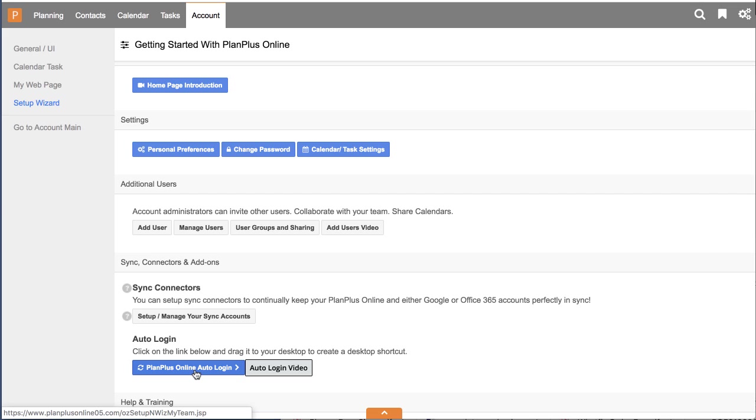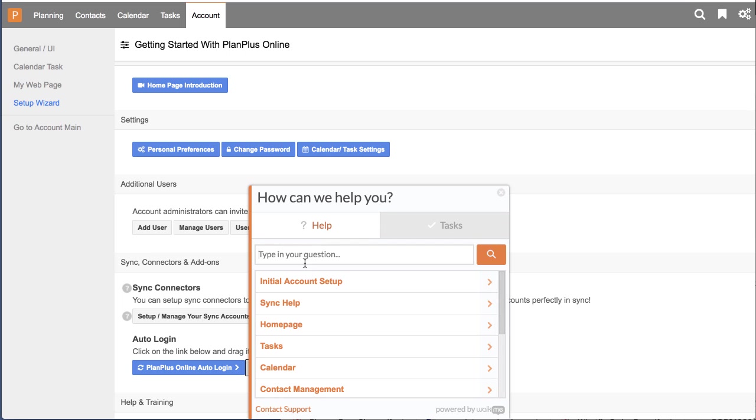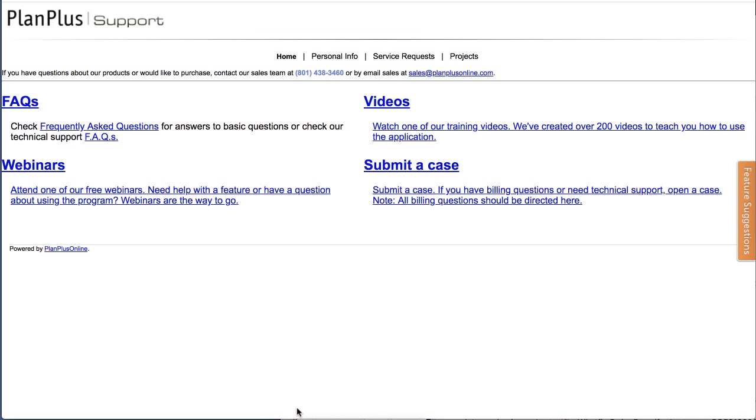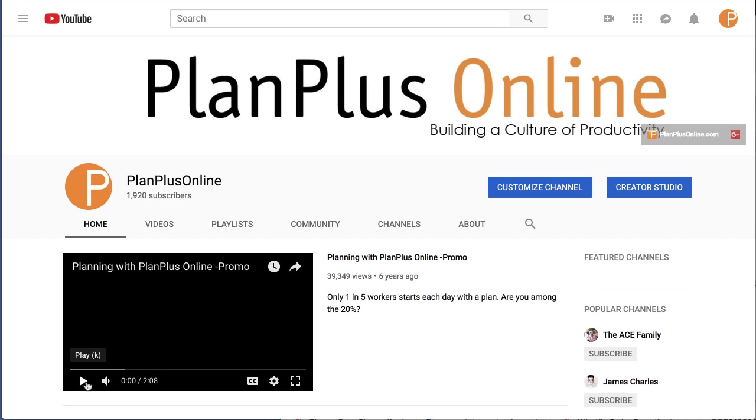We have help and training located inside the app, so you can search for a topic if you have a question on it and there's in-app help. You can also contact our support team by submitting a case or a ticket, and you can also watch our webinars or videos. We highly recommend that you subscribe to our YouTube channel so you can stay up to date on the latest videos and training available for Plan Plus Online.